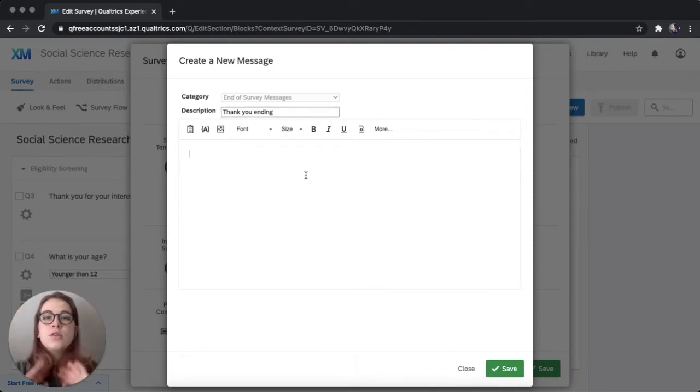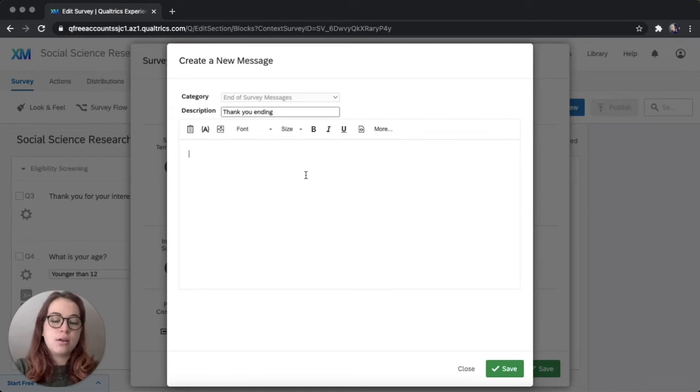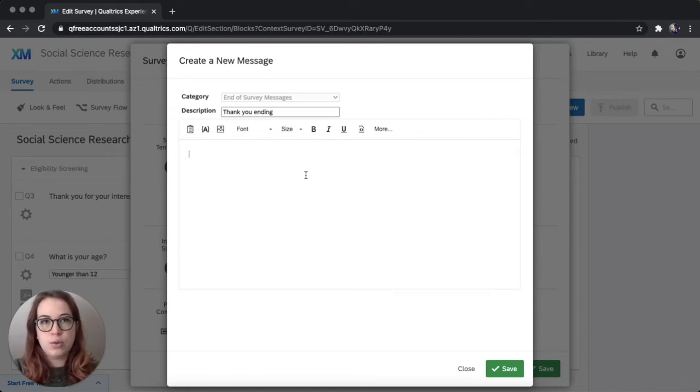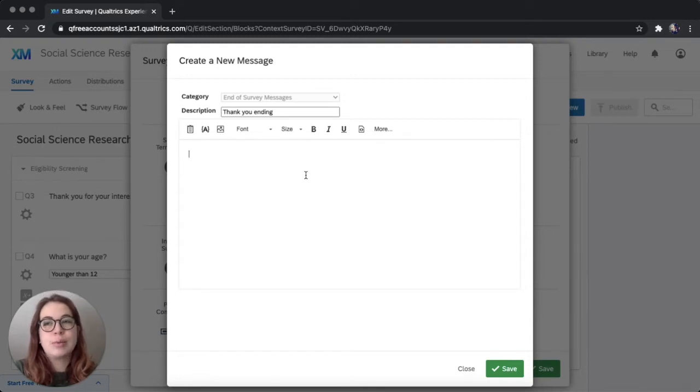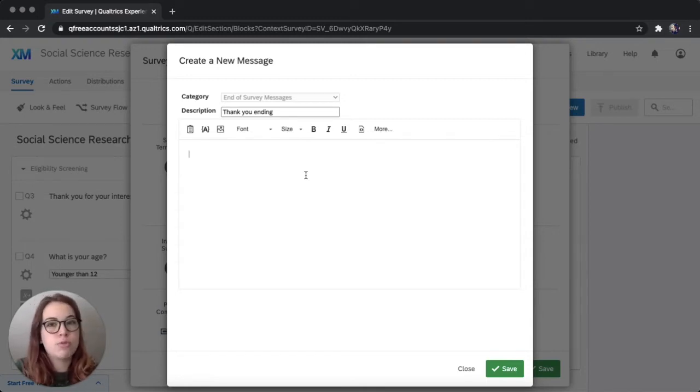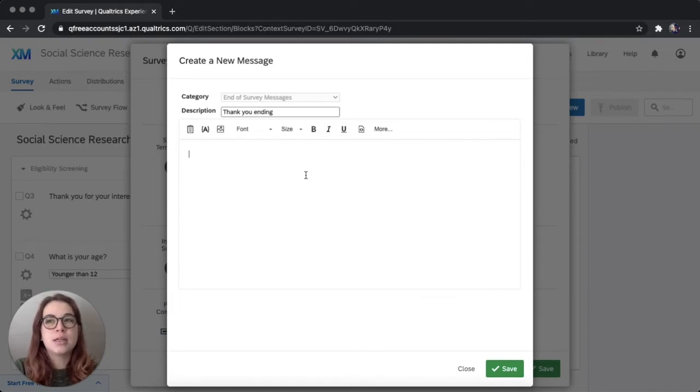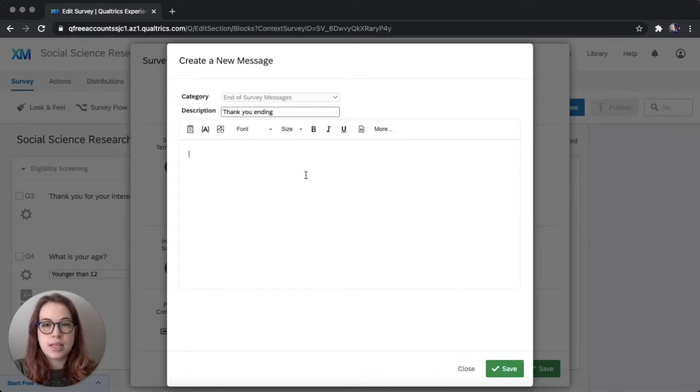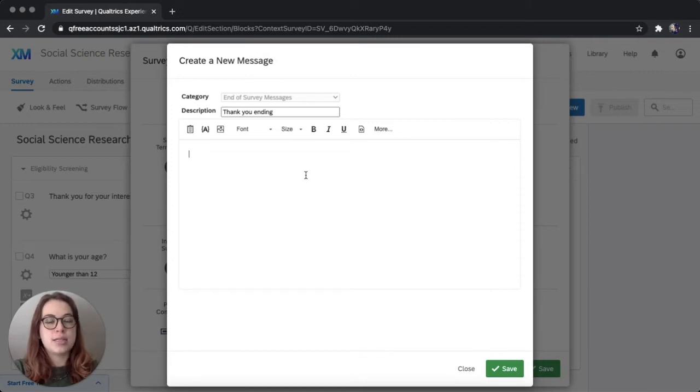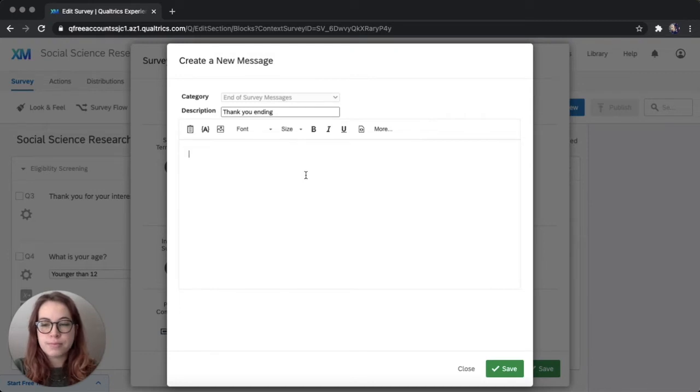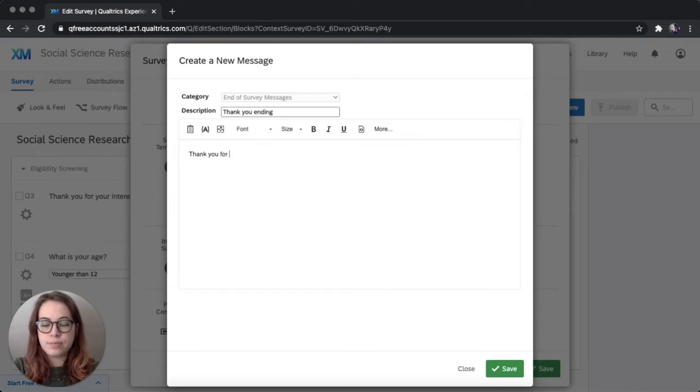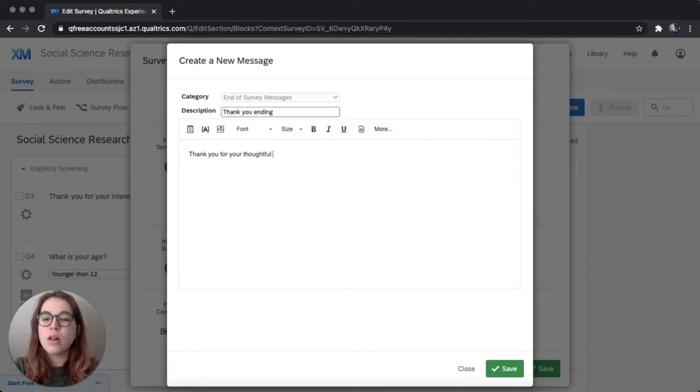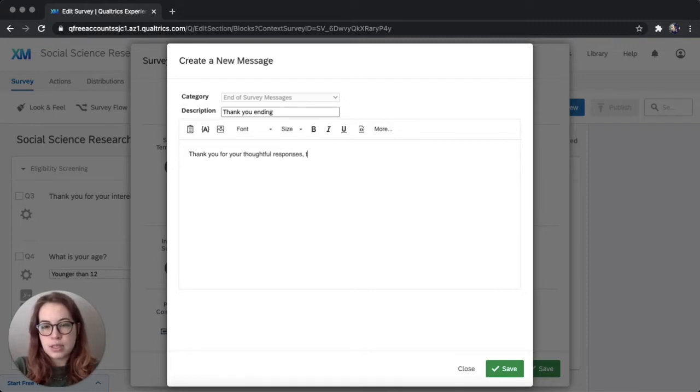So here I think it's important to include content that ensures the participant that their responses have been recorded. And if there are any next steps, you can include those as well. And the last thing that I like to include is contact information in case there are any questions. So I'm going to say thank you for your thoughtful responses. They have been recorded.